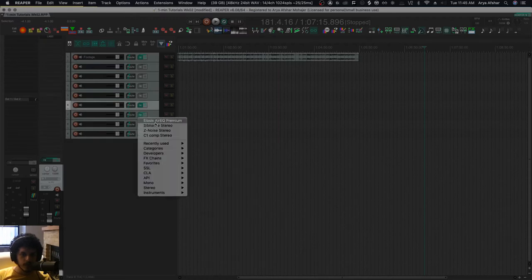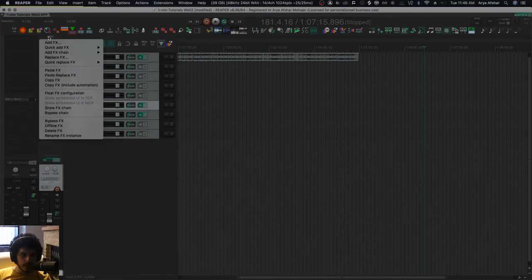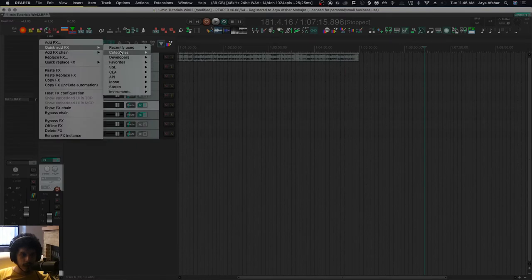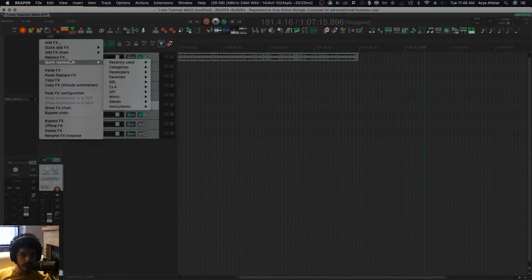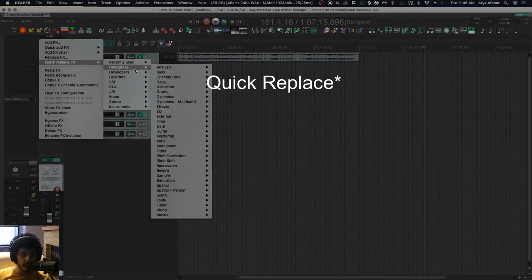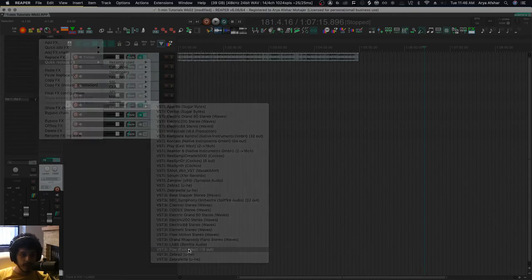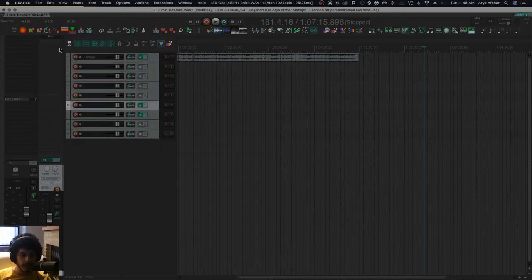So the same menu exists in my mixer panel as well. I can go quick add effects - the same stuff is here, but it also has this quick effects. So let's say I want to replace labs with my play. Hit it, and now it's replaced by play.